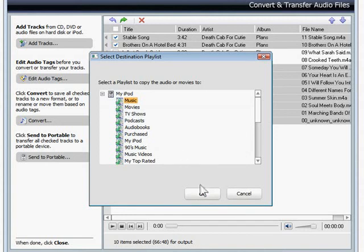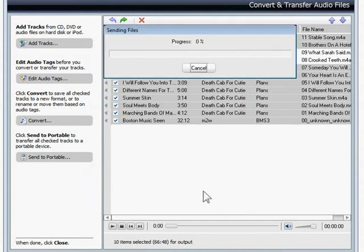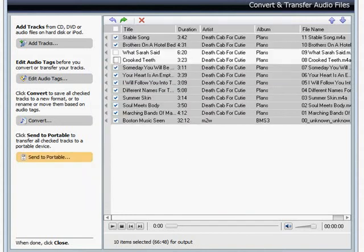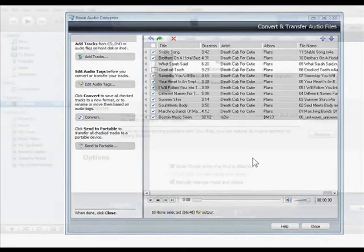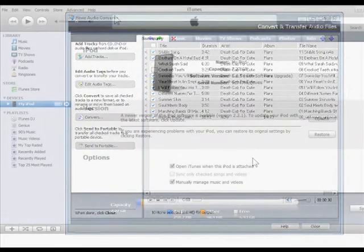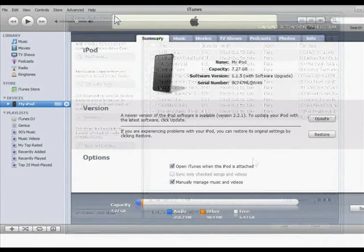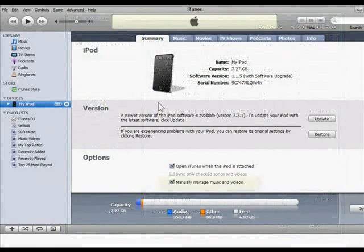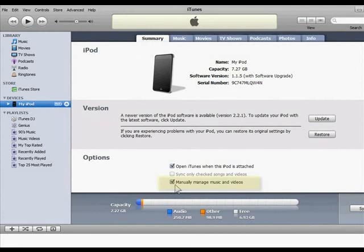Note that for iPods and iPhones, you need to have your iTunes preferences set to manual synchronization in order to send files directly from Creator. Otherwise, you can just copy your files to iTunes and sync from there.